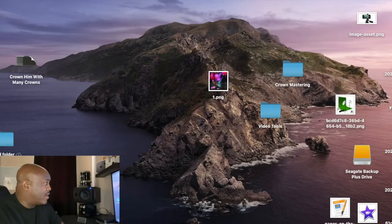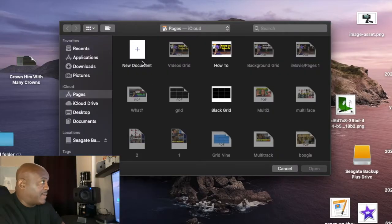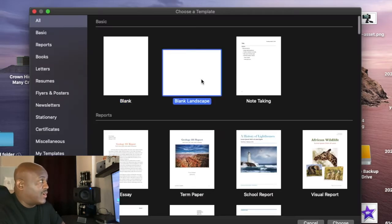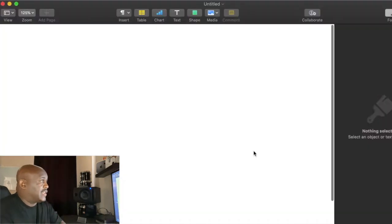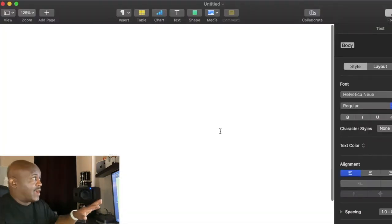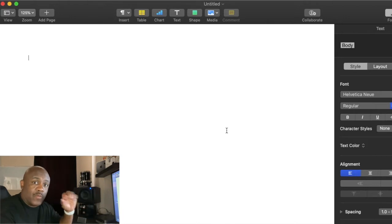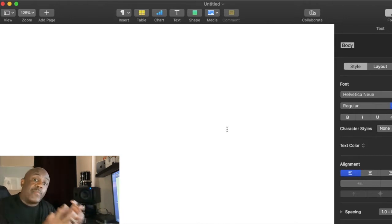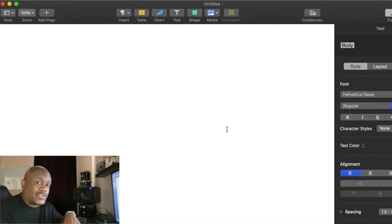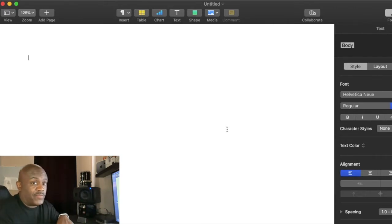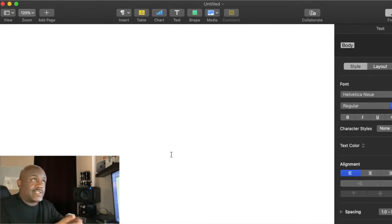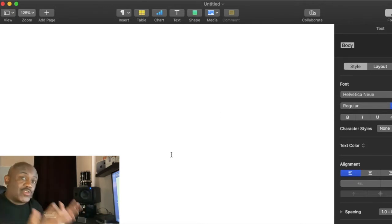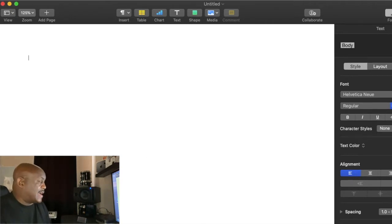We're going to open up Pages. Once it's open, we click 'Blank Landscape,' then click Choose. Now we have our basic platform where we're going to build everything in Pages, because what we're actually going to do is make a picture and stretch it out. That'll make perfect sense once we get to iMovie. You want to make certain that your grid fits your screen.